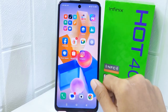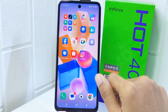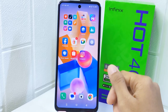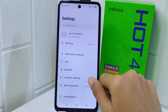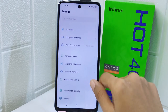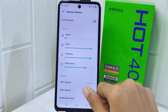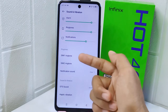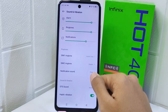So let's go to the tutorial. First thing first, go ahead and open Settings on your device. Now select the Sound and Vibration menu. After that, scroll a bit and choose which one you will set the call ringtone for, whether it is for SIM 1 or SIM 2.